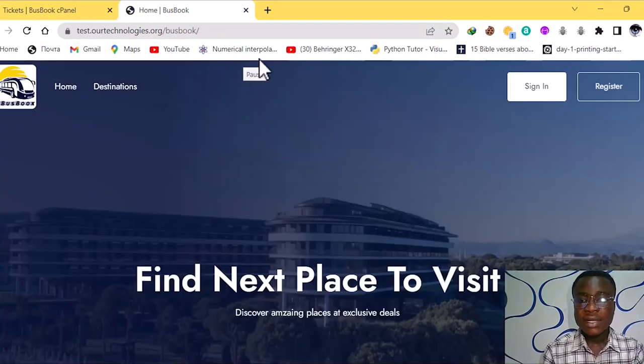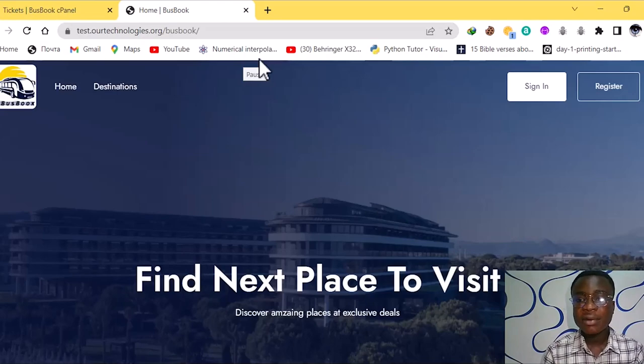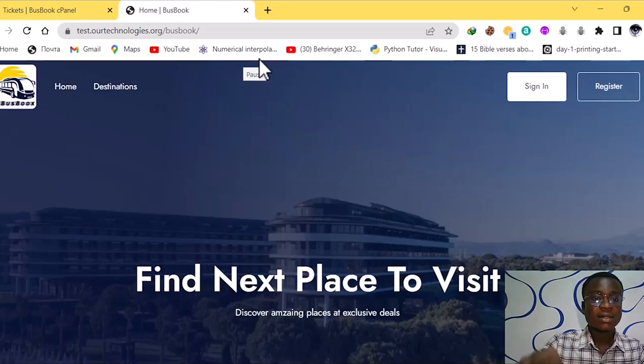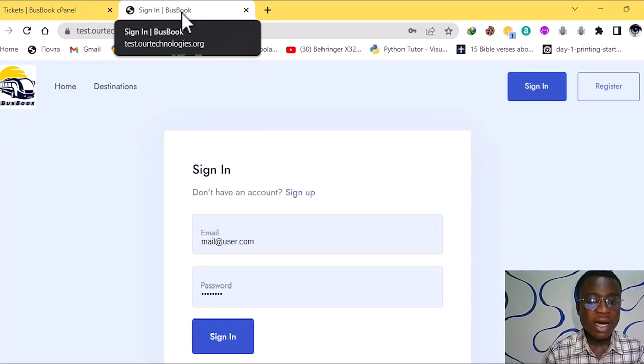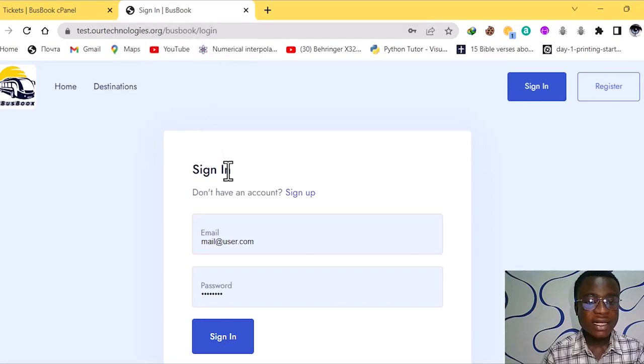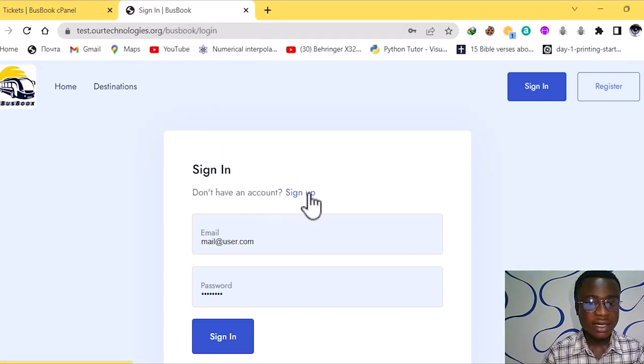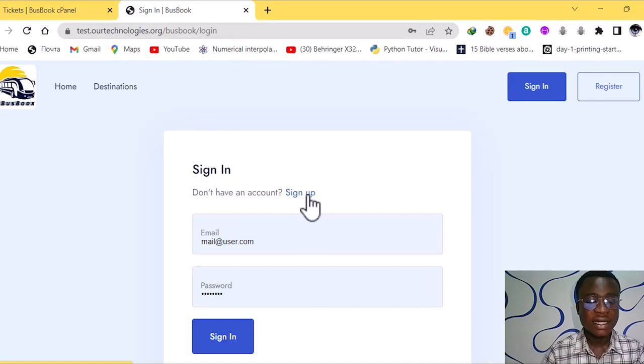So this is the user's page. With the user's page we have sign in and we have the register. So with the sign in this is what we have. We have the sign in, don't have an account sign up. So before you can sign in you have to sign up.